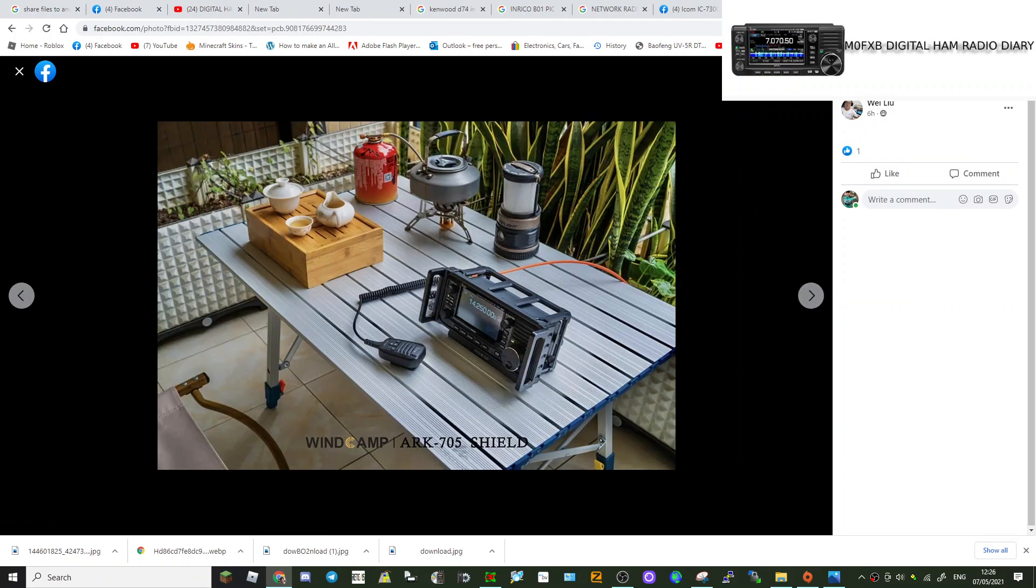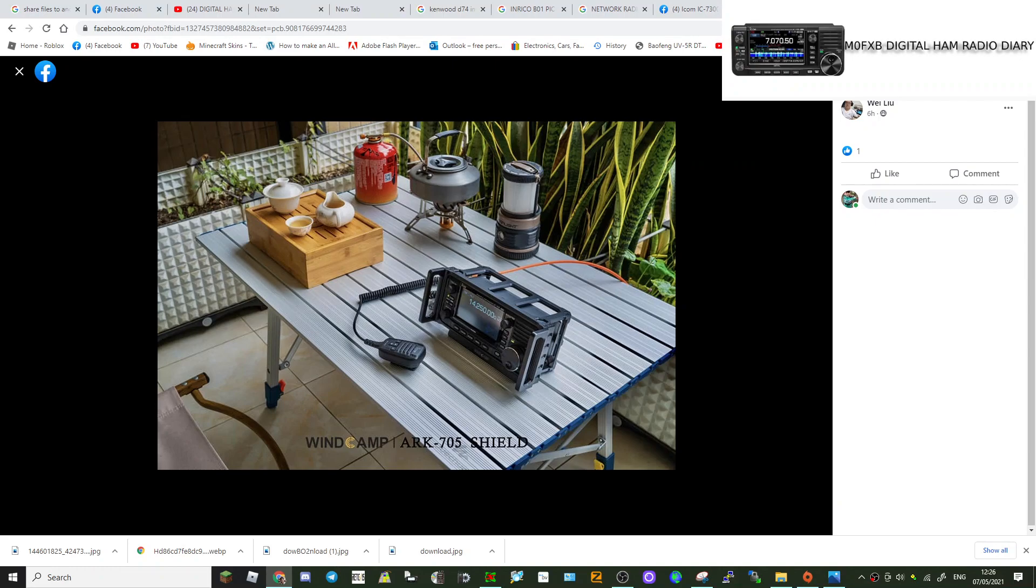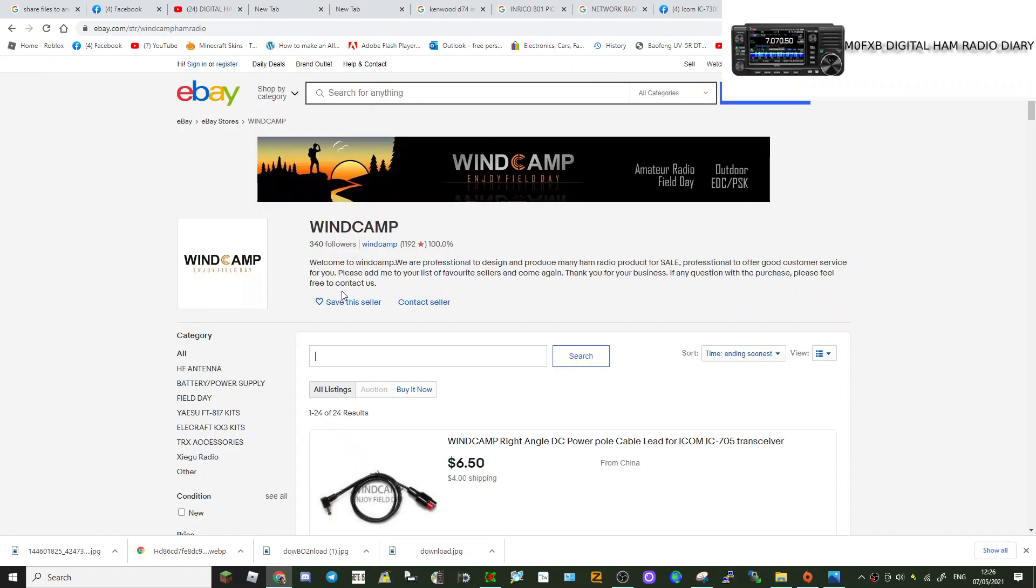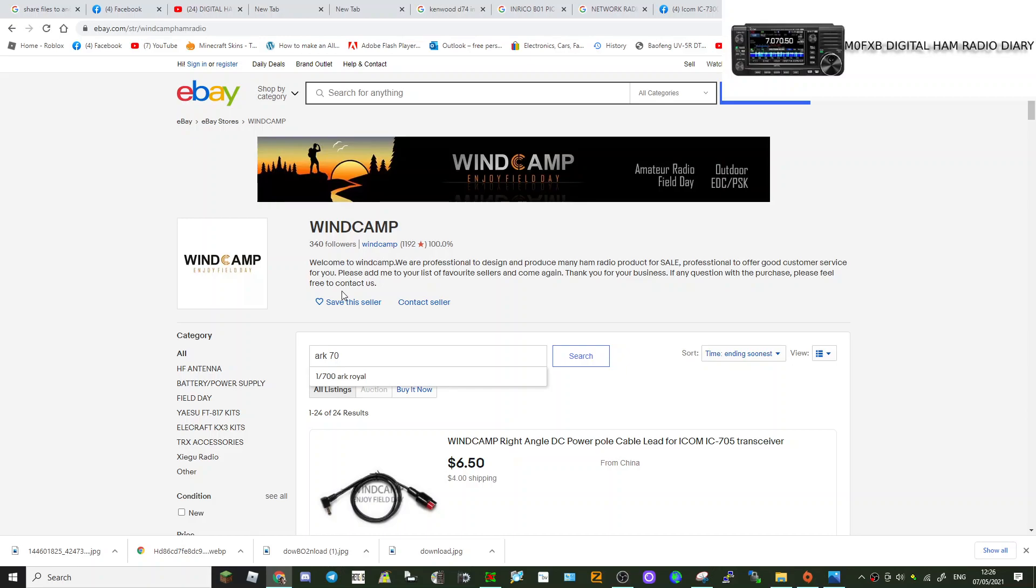Now we'll just go to eBay. We've got WinCamp's thing here. Let's just put in what they called it into the search and see if it's even listed yet. So it's this ARK 705 Shield. Let's put in here A-R-K 705 S. Hit enter.